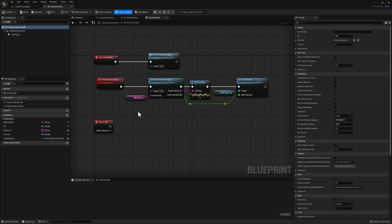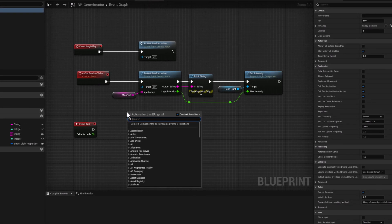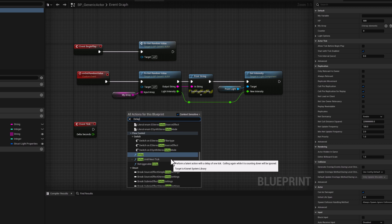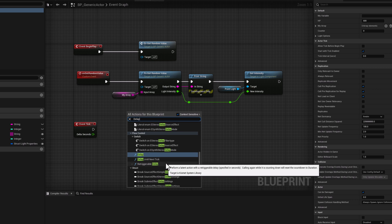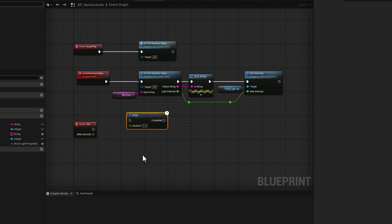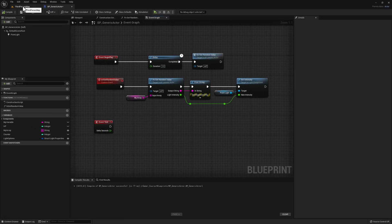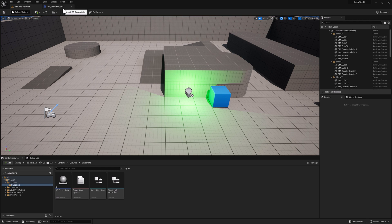Let's go ahead and add our node — right click and search for Delay. You'll notice that we have three different types of delays: the Regular Delay, Delay Until Next Tick, and Retriggerable Delay. Let's choose the first one and connect it in between Begin Play and Event Get Random Value. Instead of 0.2 seconds, let's make this two seconds. Now we can compile, go back to our map, click simulate, and you'll see that we wait two seconds and then we display Unreal Engine.